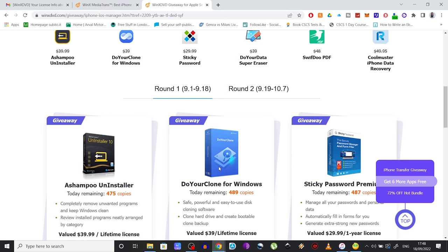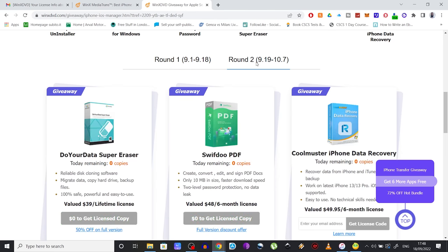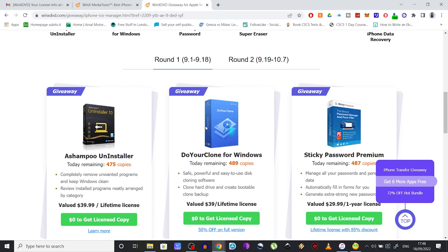Or Sticky Password, which will help you manage all your passwords and personal data in a safe manner, and so on. All you have to do is share this event on your social media, and you will get access to a free license for each individual software.